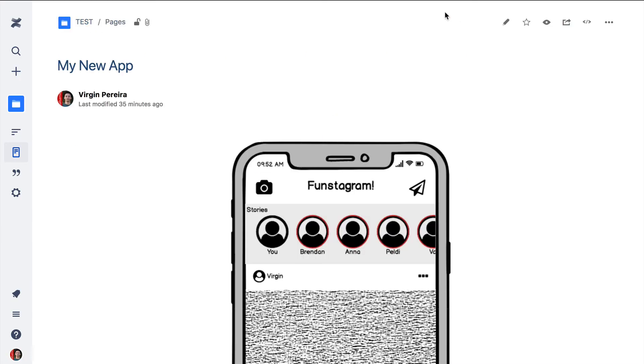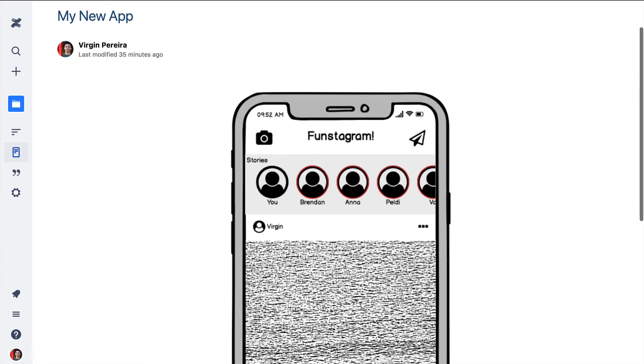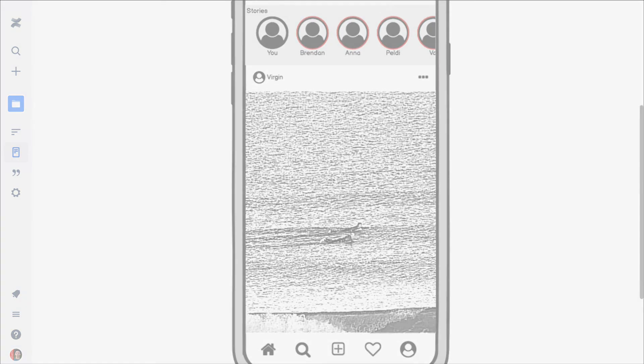Head over to our website balsamiq.com or the Atlassian Marketplace to start your free 30-day trial. Happy wireframing!